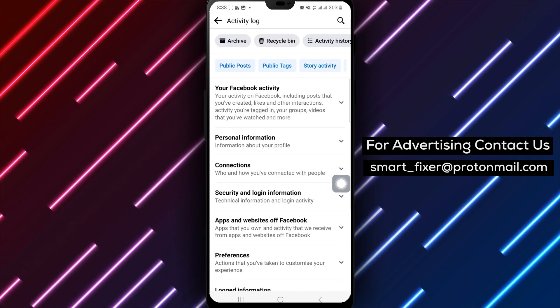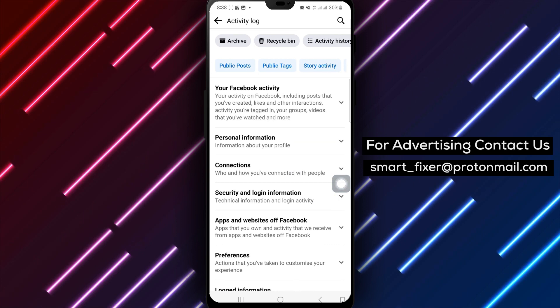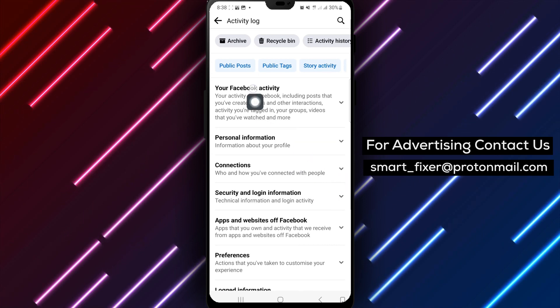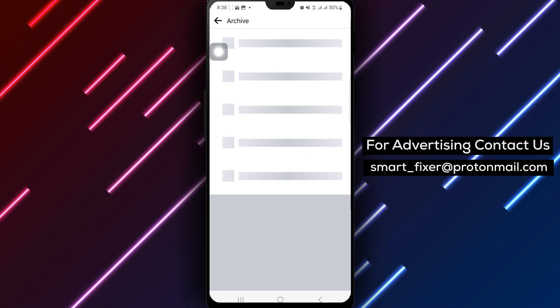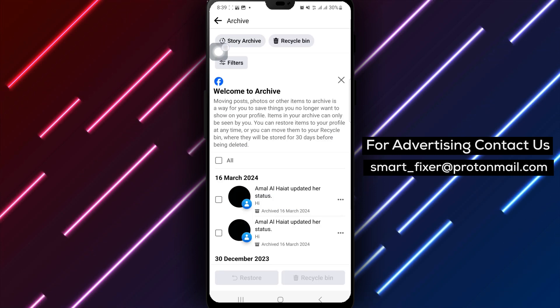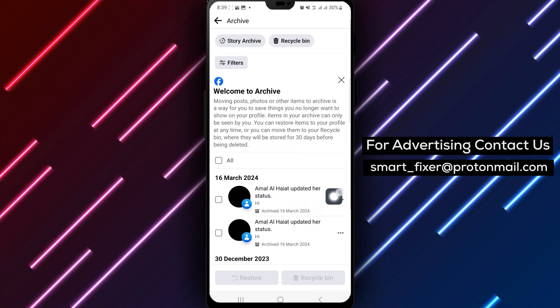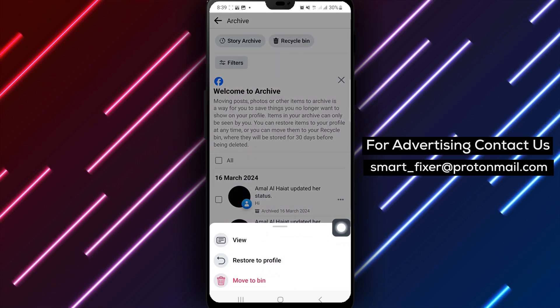Step 4: In the Activity Log, click on Archive to view all the items stored in your archive. Step 5: Locate the post you want to restore, then tap on the three dots next to the post.